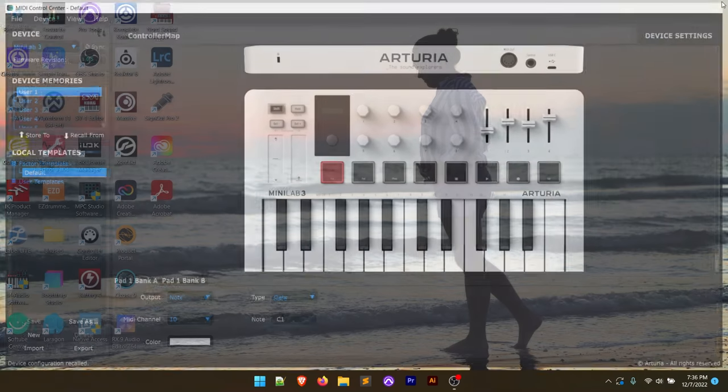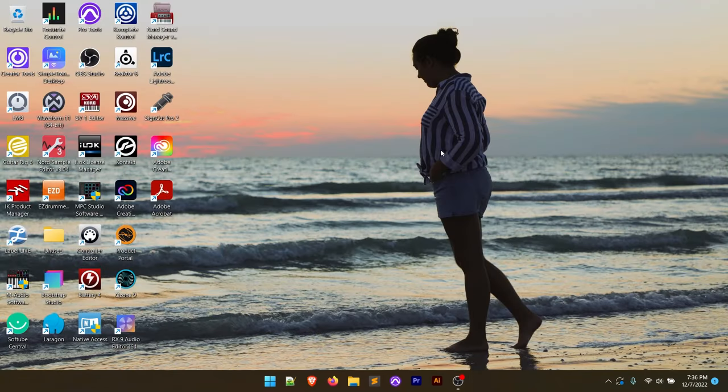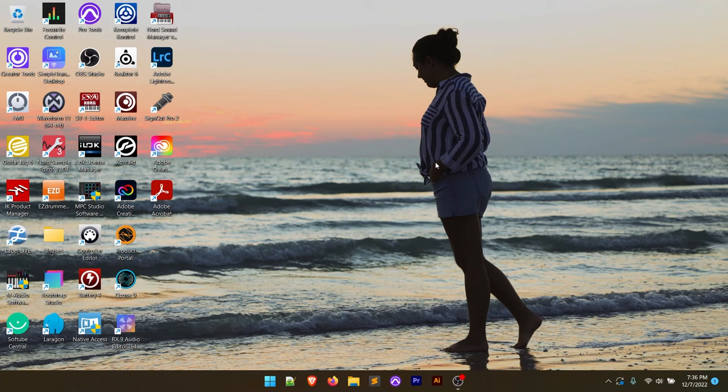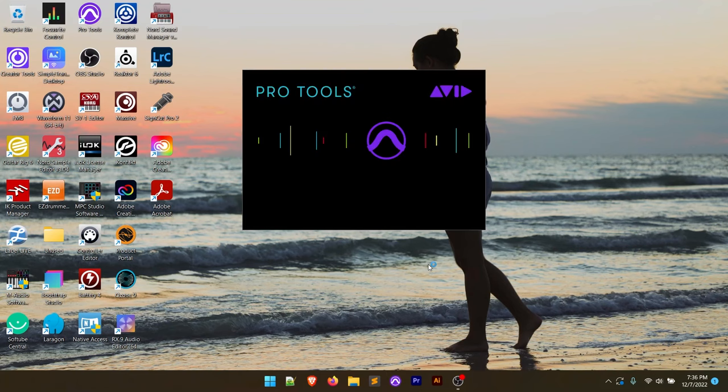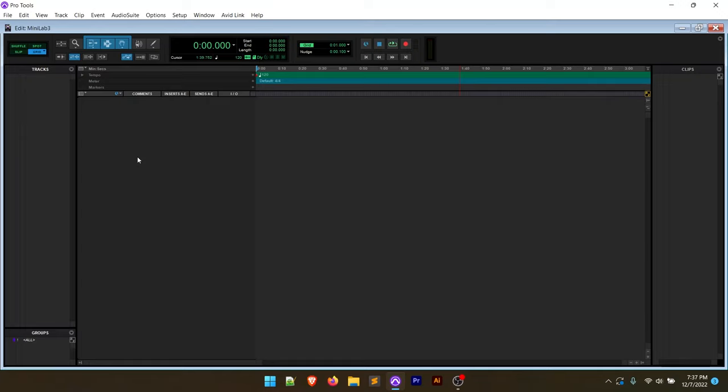Let's open up Pro Tools and let's look at using this in Pro Tools with a virtual instrument. Now let's play some sounds. I'm going to go ahead and open up Pro Tools here.